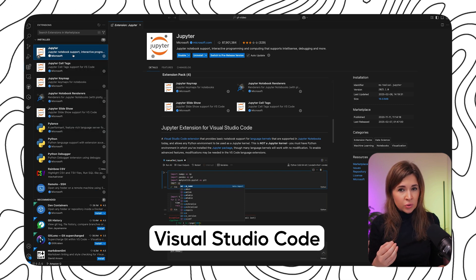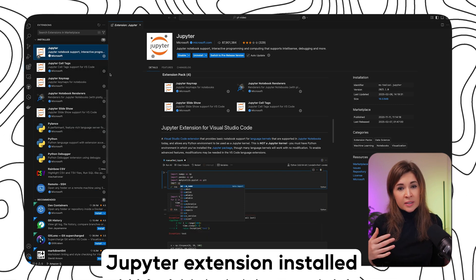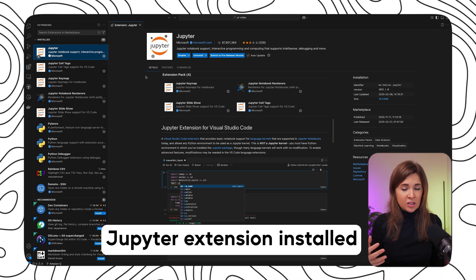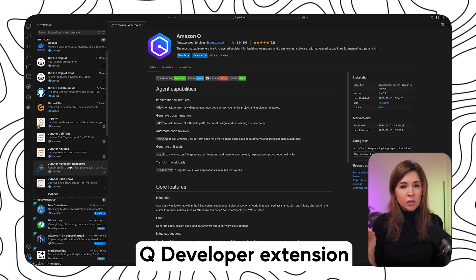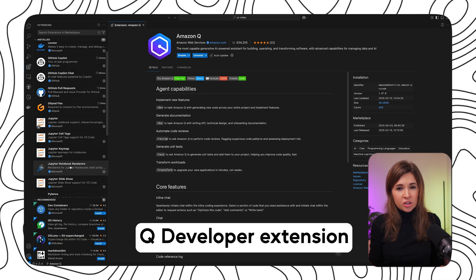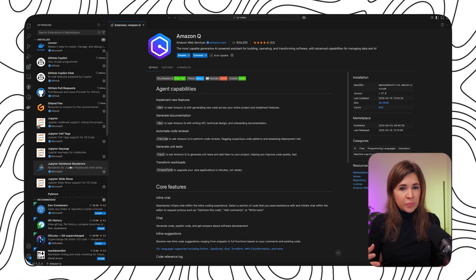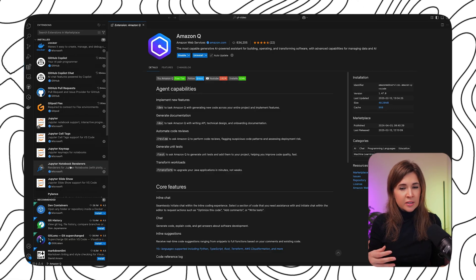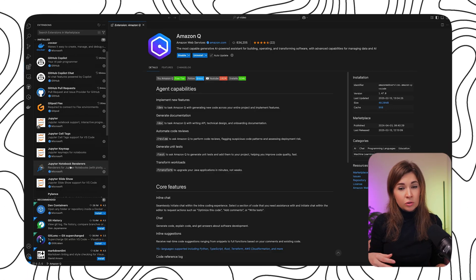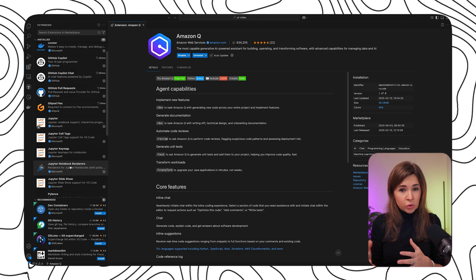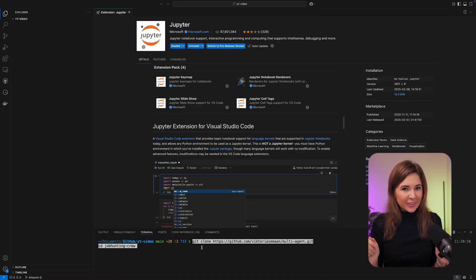I will be running all my code locally using Visual Studio Code with the Jupyter extension installed. I also enabled Q Developer extension which helps in case I need to troubleshoot code directly in the IDE. If you've never used any coding environment before, you can also start with SageMaker Studio or Google Colab, which run directly in your browser with no setup required.